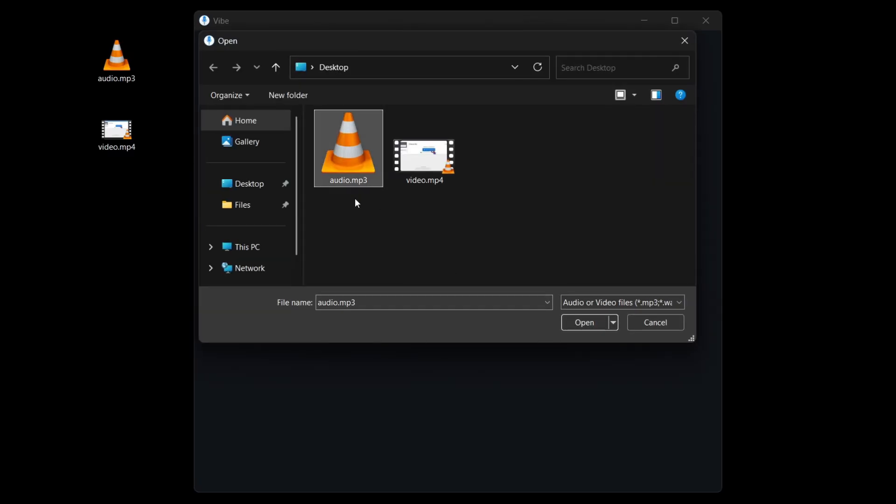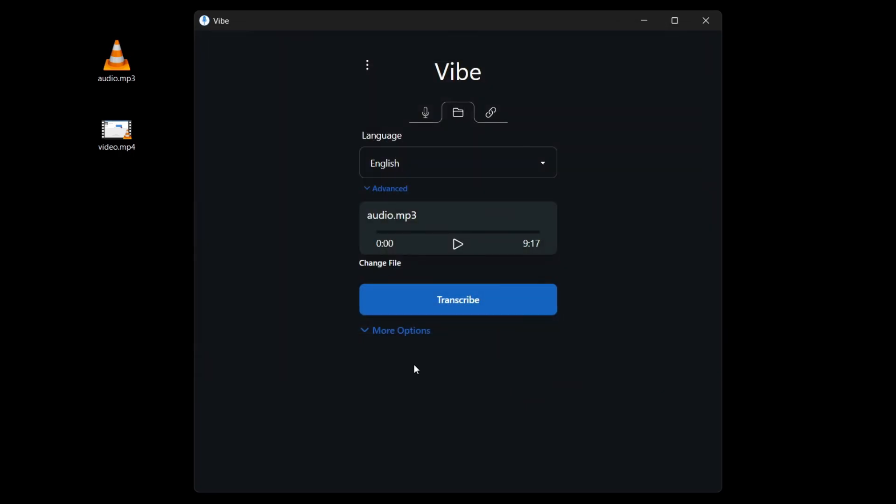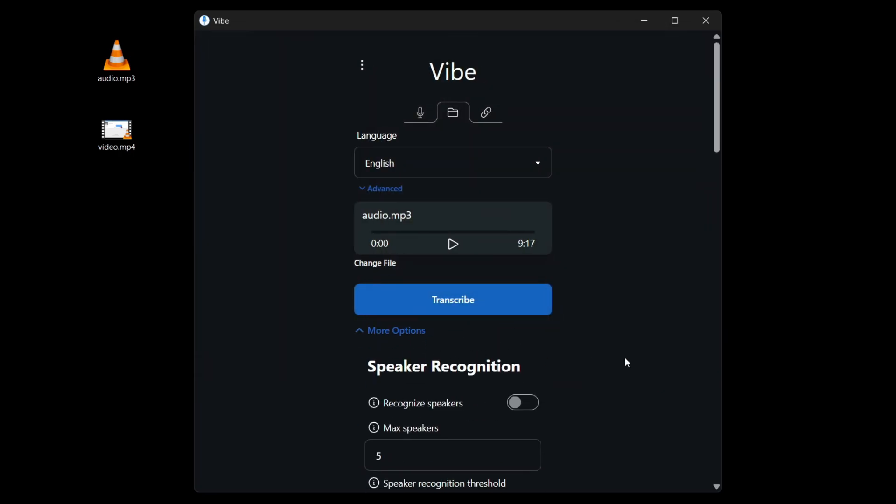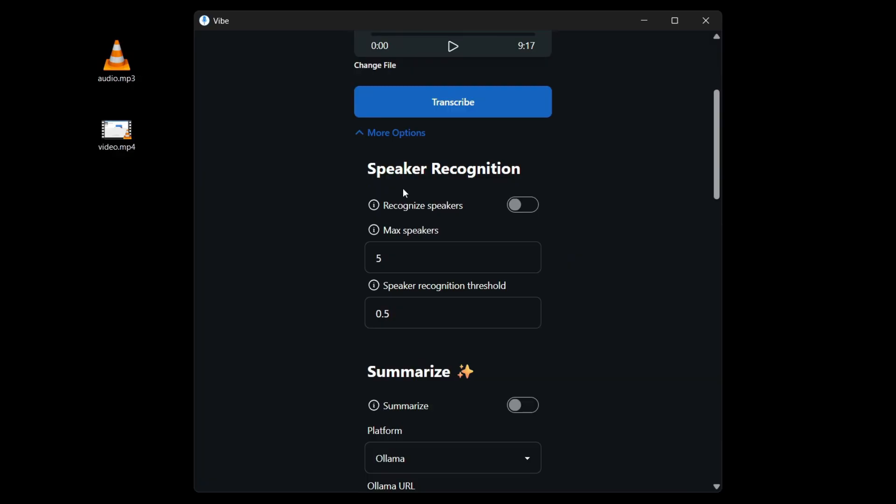You can choose an audio or a video. So I'm going to click on audio and you can click on transcribe. But before that, let's check out the more options.